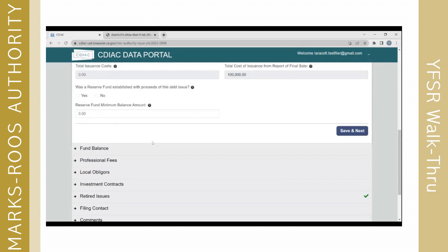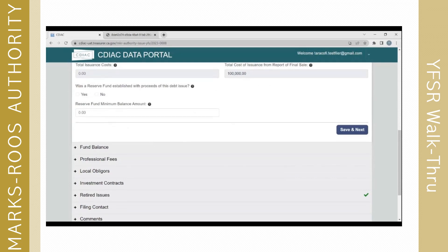There is a question about whether a reserve fund was established with the proceeds of this debt issue — it's a yes or no question. If you answer yes, you are required to fill in a reserve fund minimum balance amount. If you leave it tagged as no, you can still fill in a minimum balance amount, but it's not required. I'm going to click Save and Next.